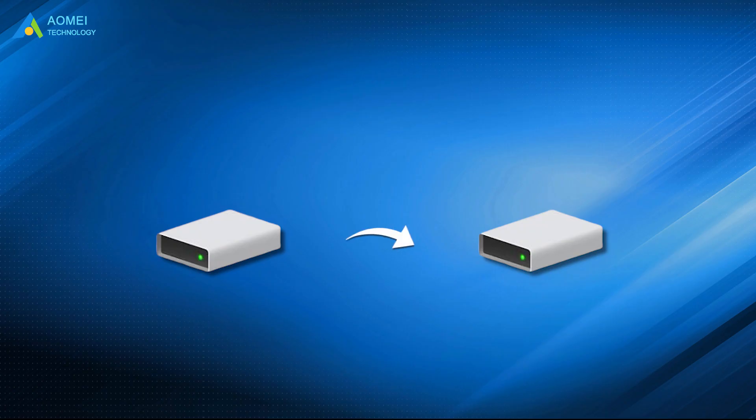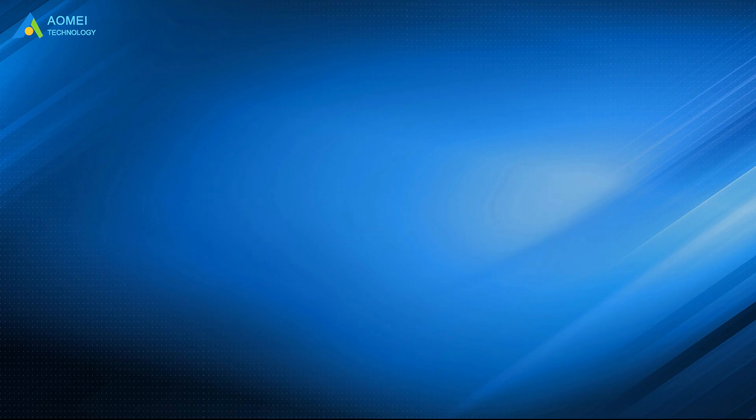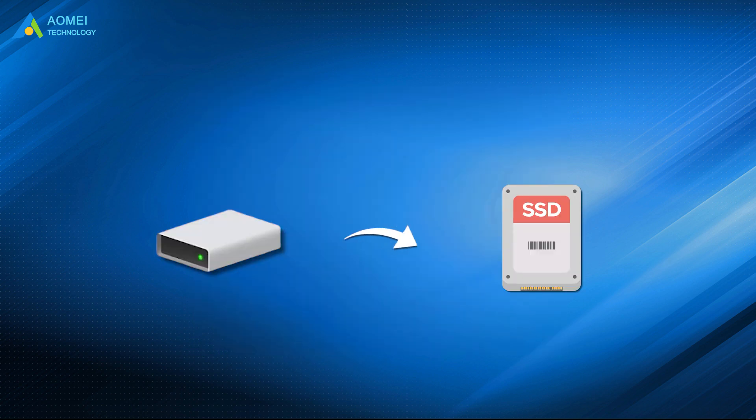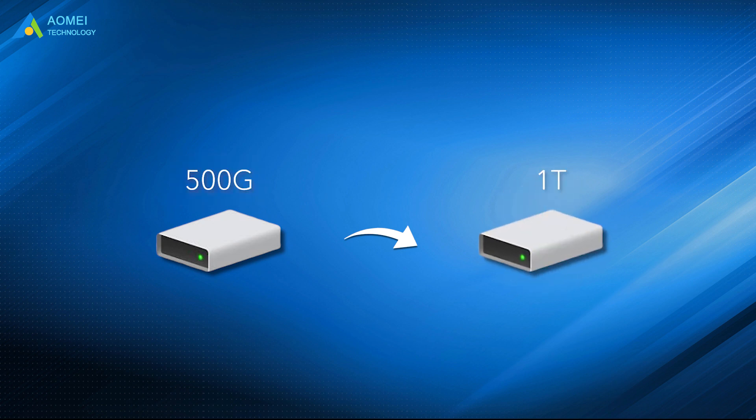If you are cloning hard drives in different partition types, you should then change boot mode in BIOS to boot from the clone drive. Whether you want to replace C drive with an SSD or a larger HDD, AOMEI Backupper can meet your demands perfectly.